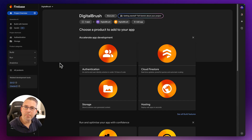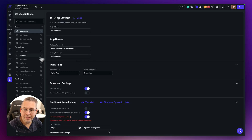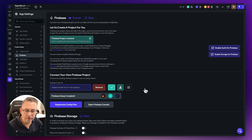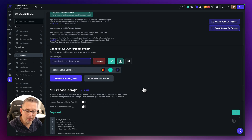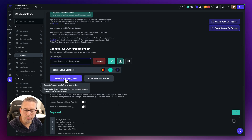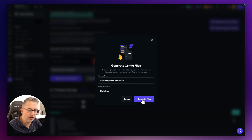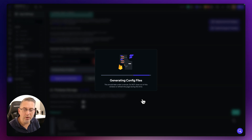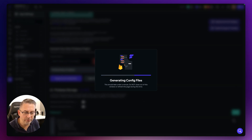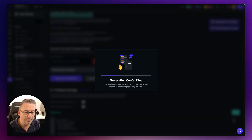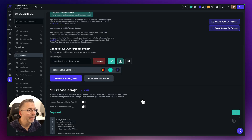Let's head back over to FlutterFlow, into the Firebase section, and click on the option to regenerate the config files. Now that everything is set up in Firebase, I want to make sure everything is in sync with the Firebase configuration inside FlutterFlow. That's going to take a few minutes.